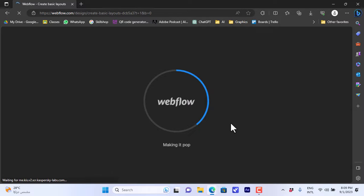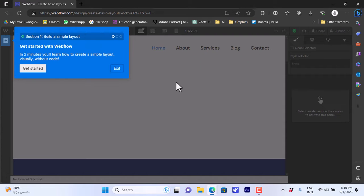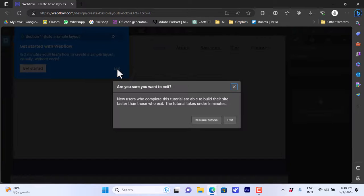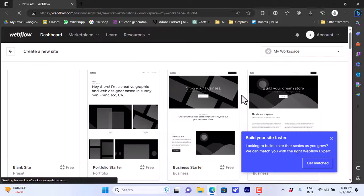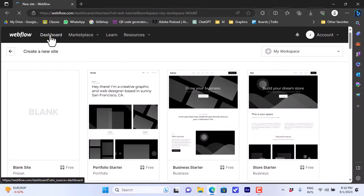Then the Webflow website will open and present you with a quick tutorial. You can get started with it or exit. I'll exit the tutorial. It'll then open your dashboard — that's your main dashboard, as you can see here it says 'Dashboard.'